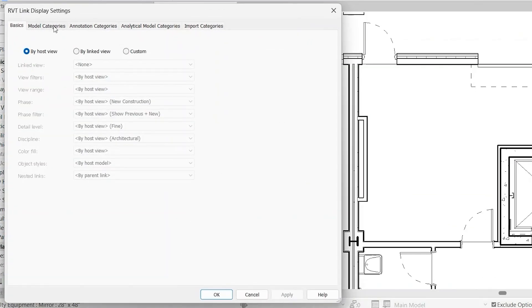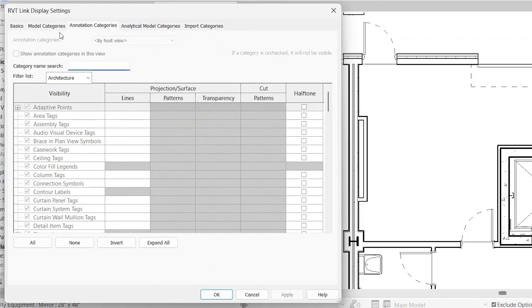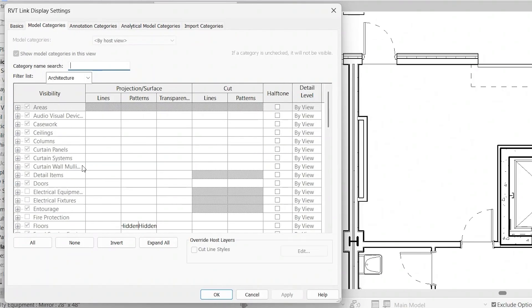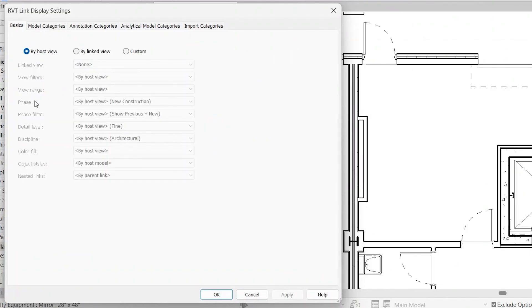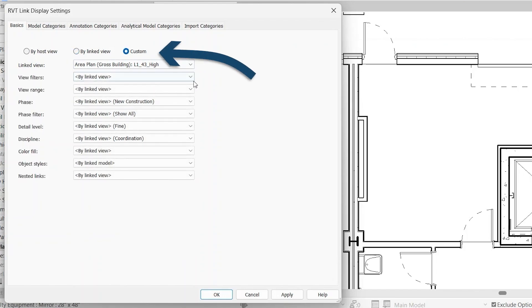Here you'll notice several tabs that should look familiar. Model category is similar to the visibility graphics overrides, annotation categories, and so on. You'll notice all of this is grayed out right now. And the reason for that, if we go back to basics, you'll see by host view. Go ahead and click by linked view. This will adopt these settings from the linked view. And then if you click on custom, then you can completely customize this in whatever way that you want. And you have all of those controls just like you had with the visibility graphics overrides.